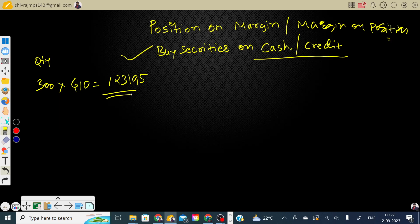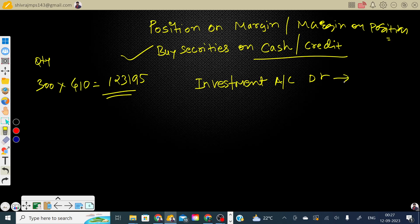You can cross-verify the amount on the broker screen. Now prepare the accounting entry: first, record the investment. Investment account — Debit ₹1,23,195. This is the total value of securities purchased.